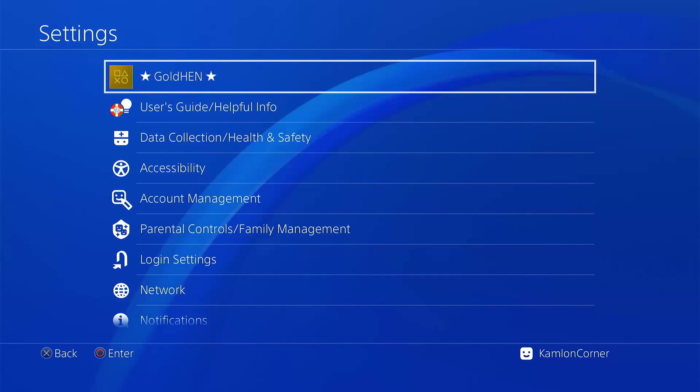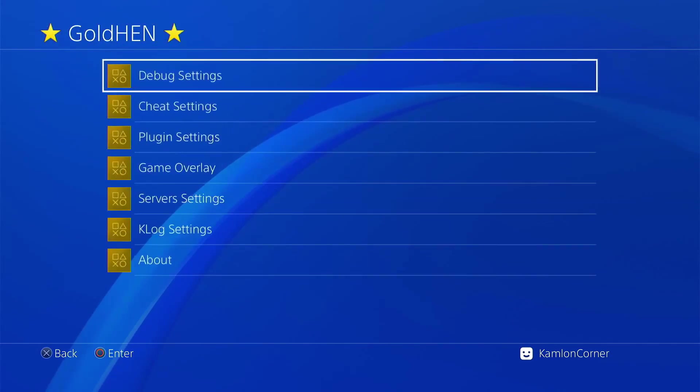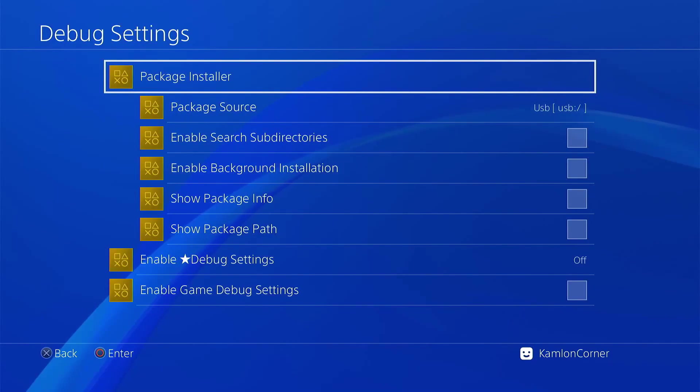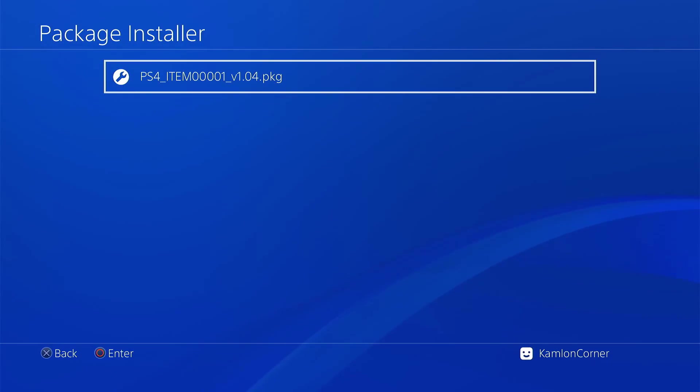Now, once you have the application ready, just go to the Gold Hand menu, Package Installer, then Install.